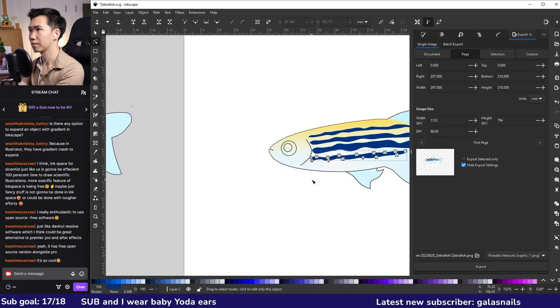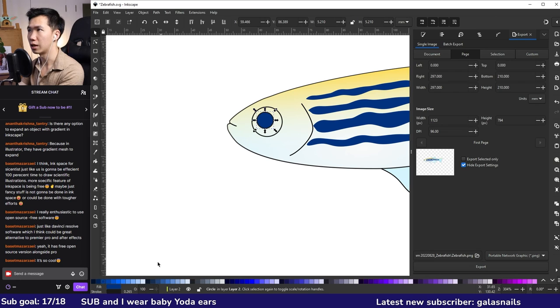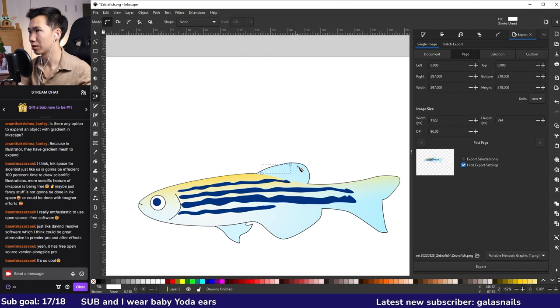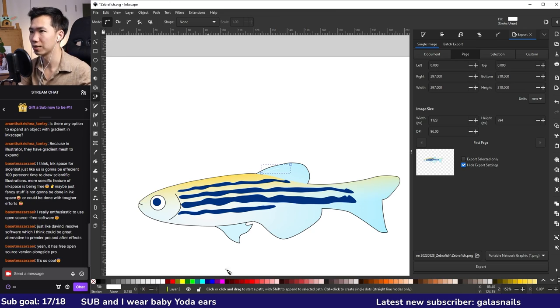And I'll use the same color of the stripe in the eye. And then let's have a white color in the eye. Create some lines like this.